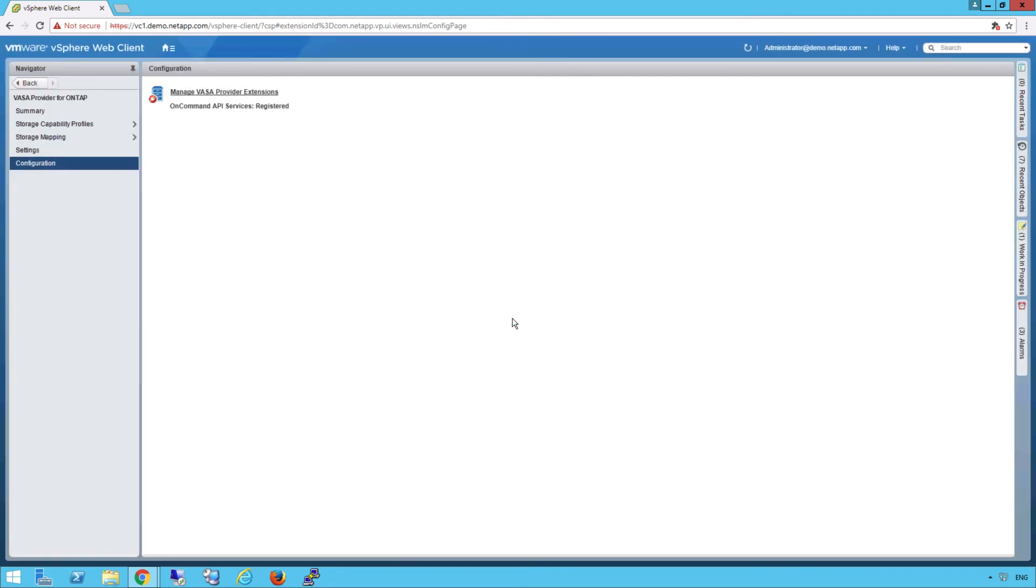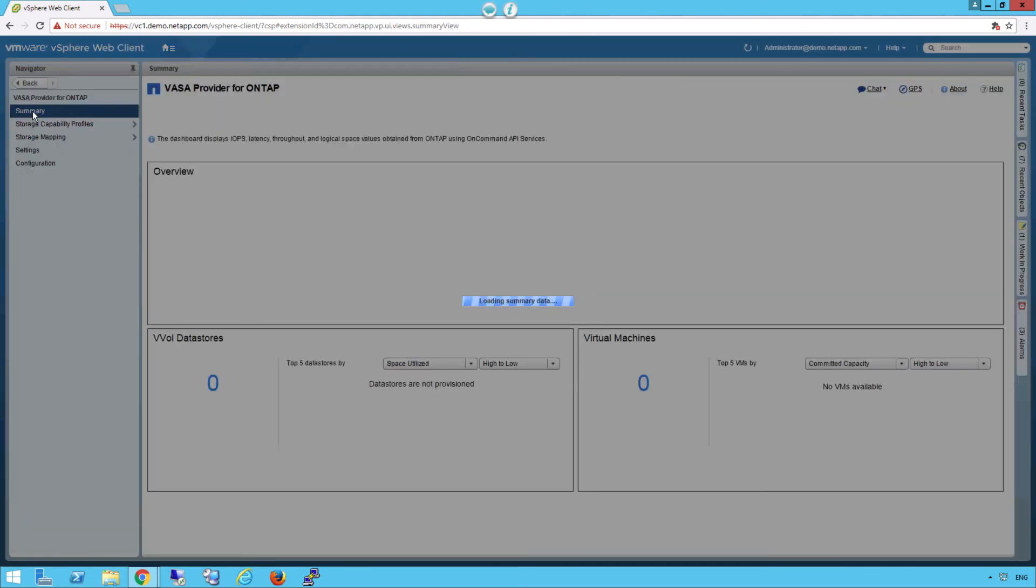Now we can click on Summary. And with a quick refresh, we can see that powerful dashboard I mentioned earlier.